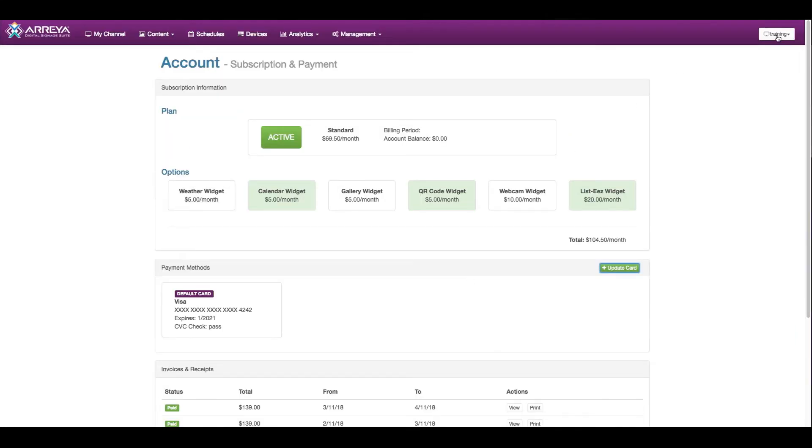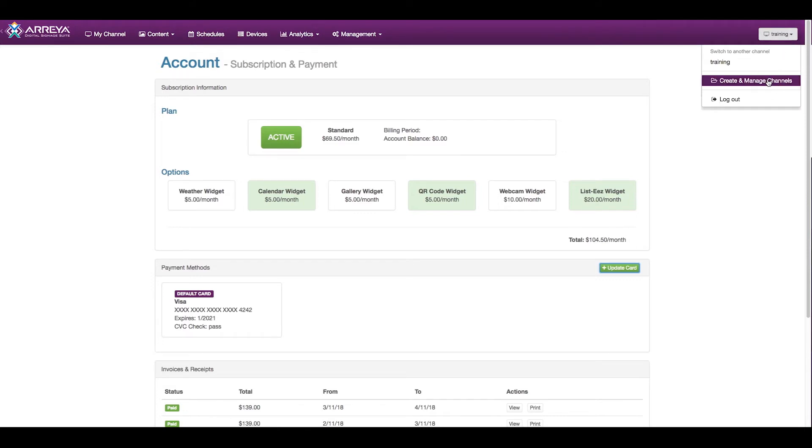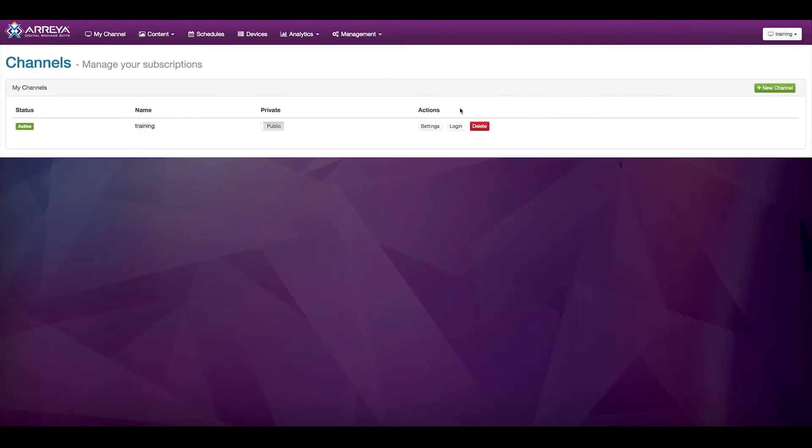On the top right, we have a menu item for managing your channel itself. Here you can create and manage additional channels, controlling public and private viewing, and change the settings for the channel, like the beacon settings, the title, and IP address restrictions.